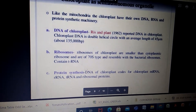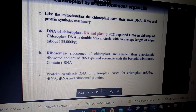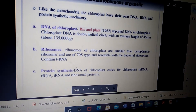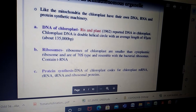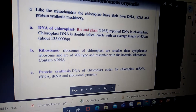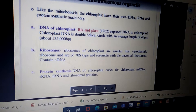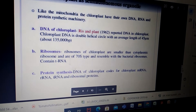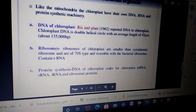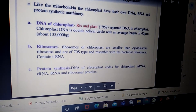The chloroplast DNA is double helical and contains about 1,35,000 base pairs in length, that is around 45 micrometers in length. Secondly, chloroplasts have 70S type ribosomes, which are very similar to bacterial ribosomes.